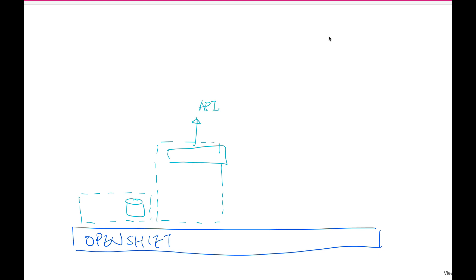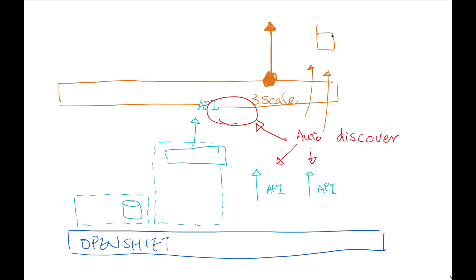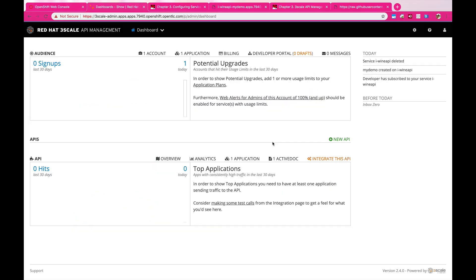But that is not enough because this API is not secure. That is why we need to introduce 3Scale, the API management platform. And the coolest thing now is that it automatically detects all the APIs exposed by Fuse, so it's easier for you to manage them on the platform.